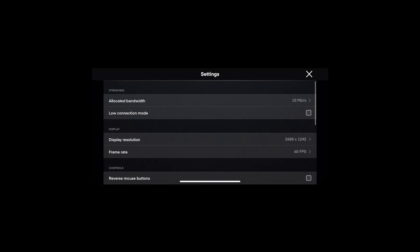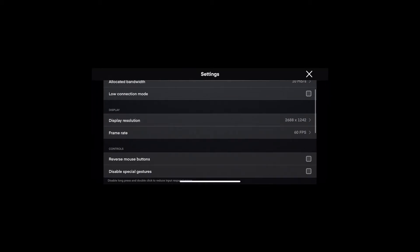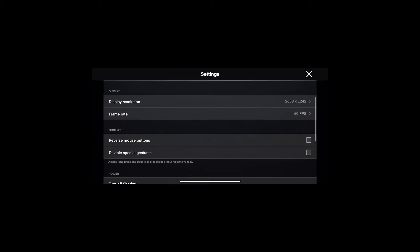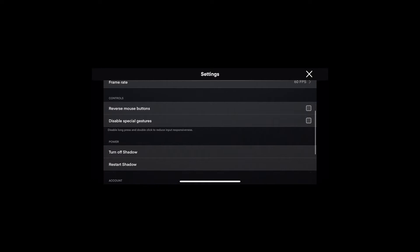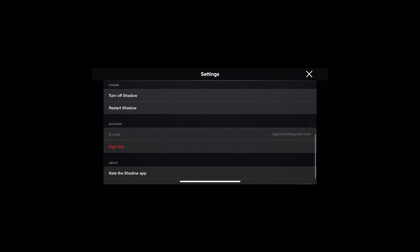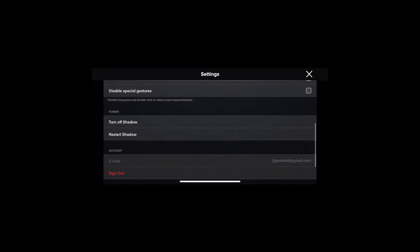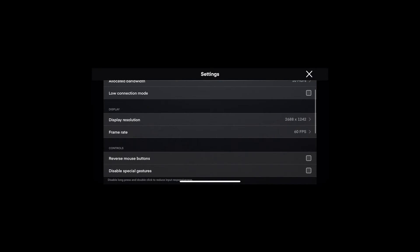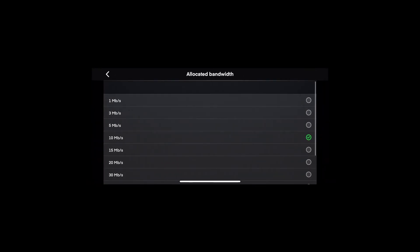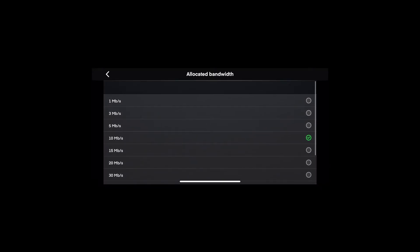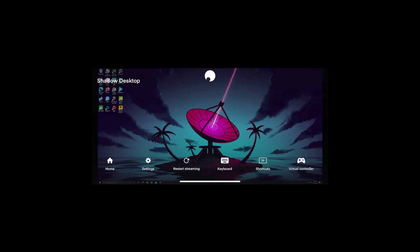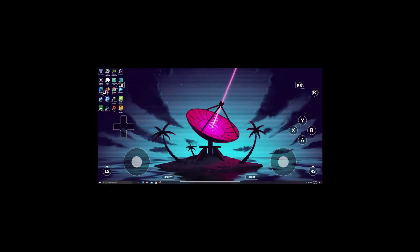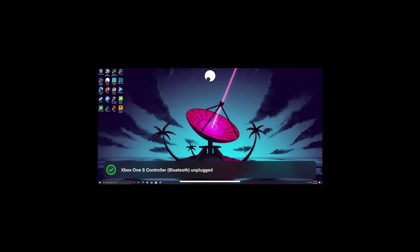So in here we have our settings, just like on PC, our allocated bandwidth, our little connection mode, display resolution, FPS. It'll show the native and you can change that. You've got some things for reversing and disabling of gestures and mouse buttons. You can turn off your shadow, restart your shadow, log out of your account, and rate the app all in here. Now, you can also click on your bandwidth up here. And it's very similar to this. It's not a slider, but you get a lot of options that you can choose from. All the way up to 70, just like on your PC. I know a lot of this is similar on the Android side also, where they have not removed all the cloud apps, luckily. But let's hope Apple gets these things straight with these companies.